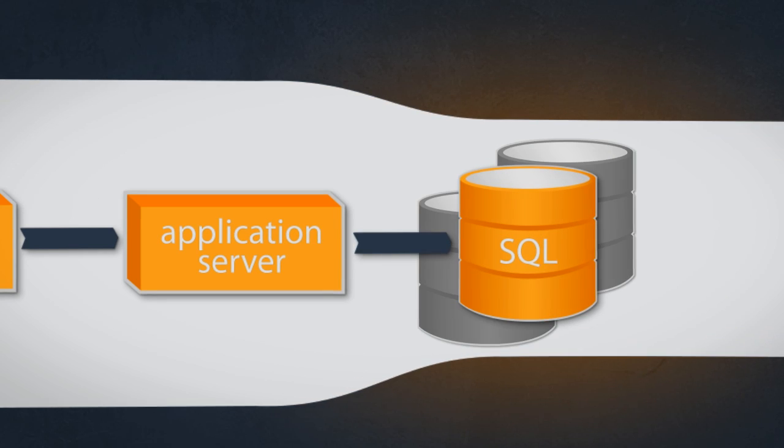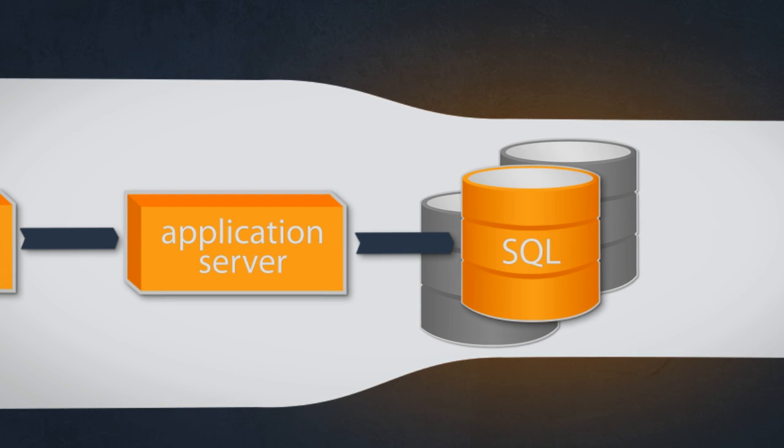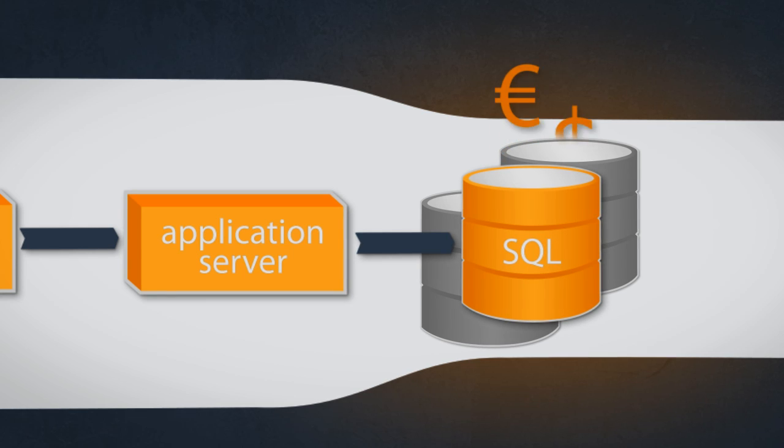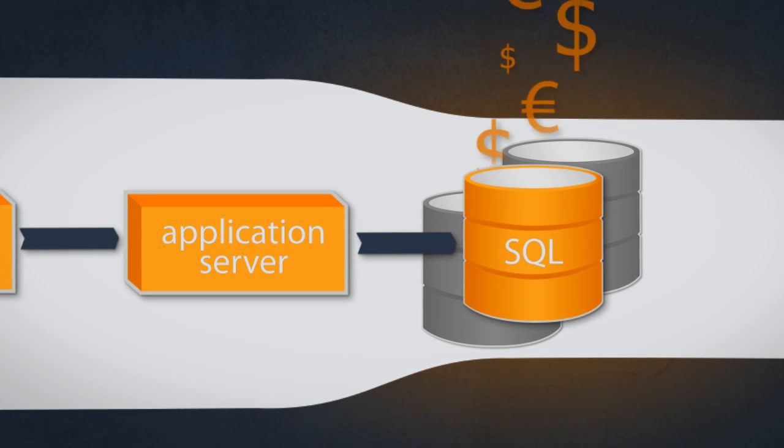Of course, a cluster of database servers will solve the bottleneck problem for a while, but a database cluster solution is quite expensive compared to a real scalable solution.